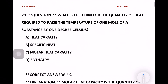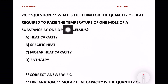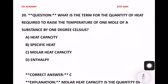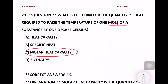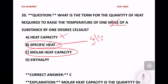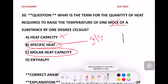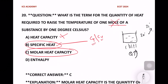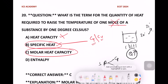The last question in this video: What is the term for the quantity of heat required to raise the temperature of one mole of a substance by one degree Celsius? Options are heat capacity, specific heat, molar heat capacity, and enthalpy. The right answer is molar heat capacity. Specific heat has two types: specific heat at constant pressure (Cp) and specific heat at constant volume (Cv).